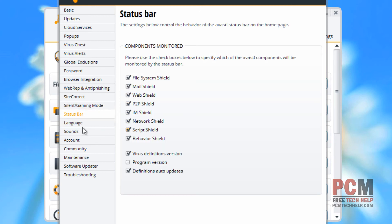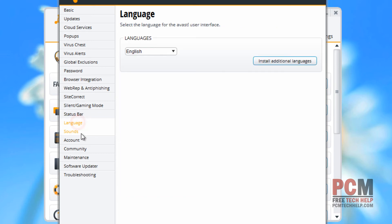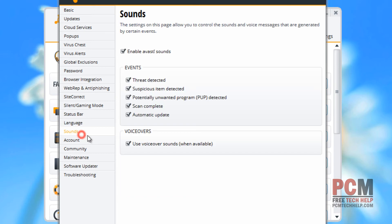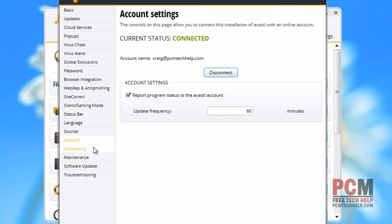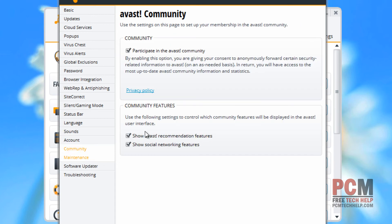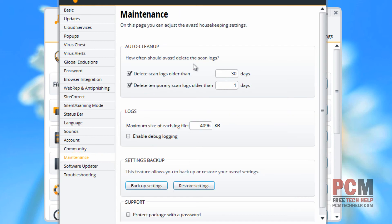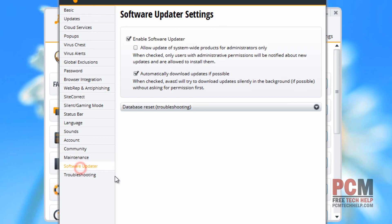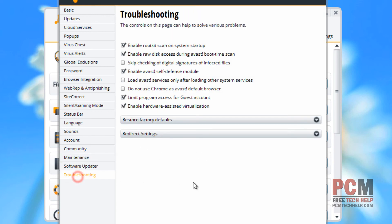Then you have your status bar for monitoring certain shields, your language, what sound effects you would like, your current account settings based on your email address, of course. You can participate in the community and send anonymous statistics here. You can go to maintenance and see how often you want it to update and remove old data.